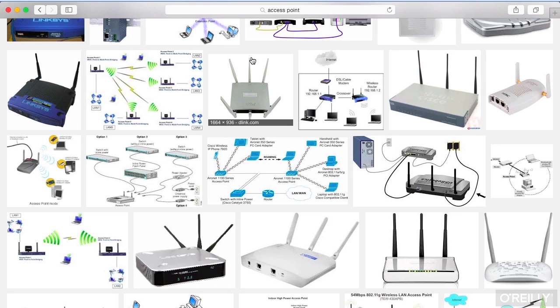You can also have something that we call ad hoc mode. Ad hoc mode is where there isn't this central intelligence to the network — everybody is doing more of a peer-to-peer network.